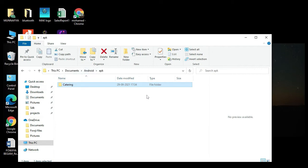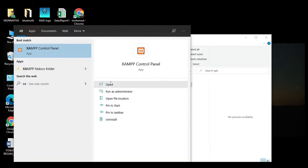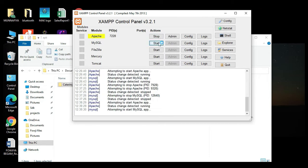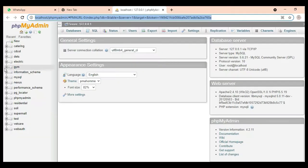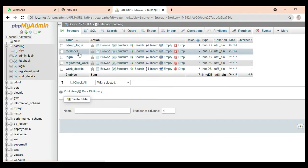Hi, welcome to Coach API. Today we're going to see the demo for a catering management system using Android Studio. First, open the XAMPP control panel and start Apache and start MySQL. Now open a web browser — the database is open on the left side.